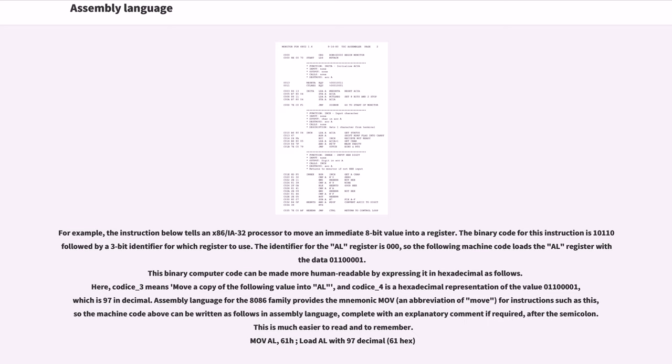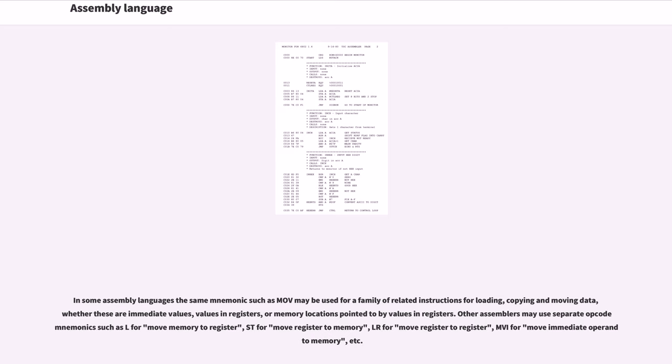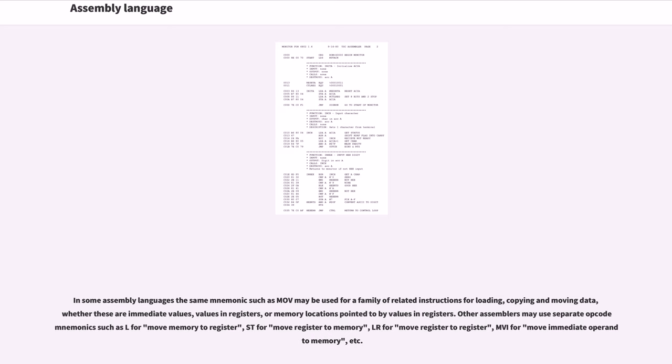In some assembly languages the same mnemonic such as MOV may be used for a family of related instructions for loading, copying and moving data, whether these are immediate values, values in registers, or memory locations pointed to by values in registers. Other assemblers may use separate opcode mnemonics such as L for move memory to register, ST for move register to memory, LR for move register to register, MVI for move immediate operand to memory, etc.